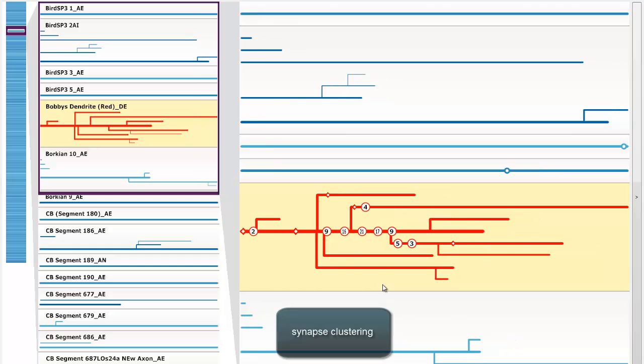Synapse clusters can be fanned out to allow users to inspect their individual synapses. Furthermore, synapses in a cluster always retain their spatial ordering.